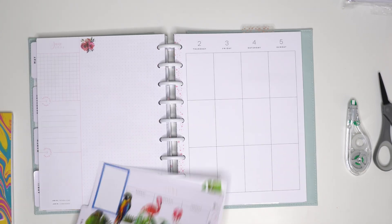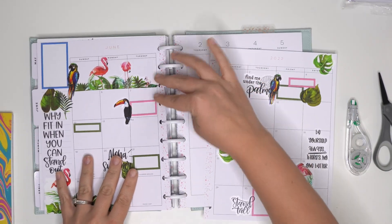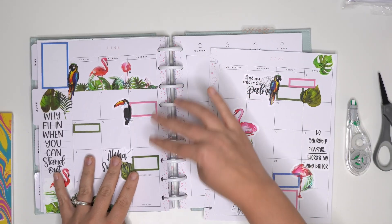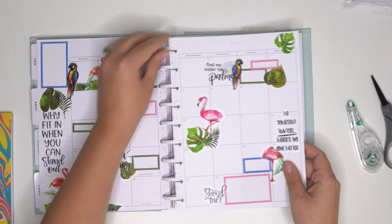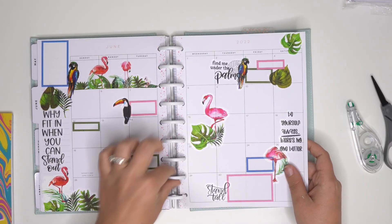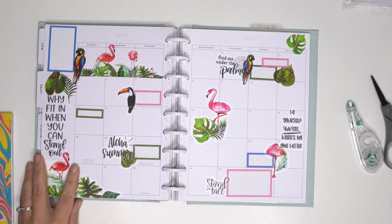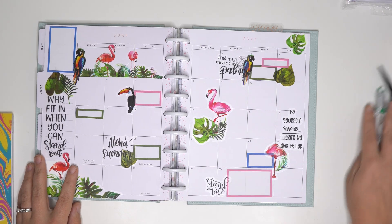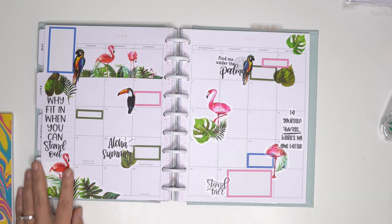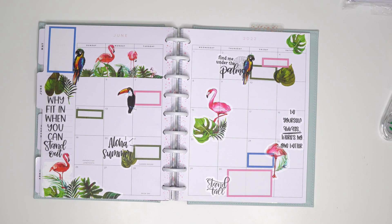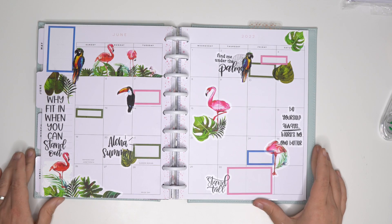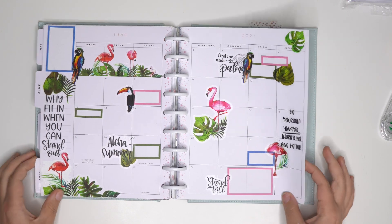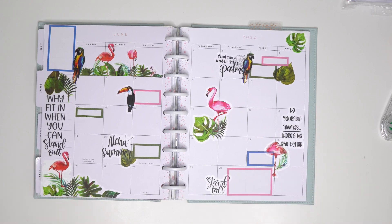And that's it. I think this turned out so cute. Well, that was easy. I love my collection sticker books because it just makes creating spreads so easy and so fun and so beautiful. Thank you so much for joining me today. If you like this video, make sure to give it a thumbs up and subscribe so you don't miss the next one. Bye, babes.